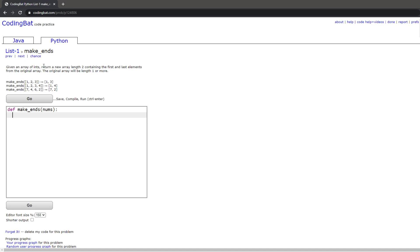In this video, we will be doing List1 make_ends in Python. The prompt is: given an array of ints, return a new array length 2 containing the first and last elements from the original array. The original array will be length 1 or more.